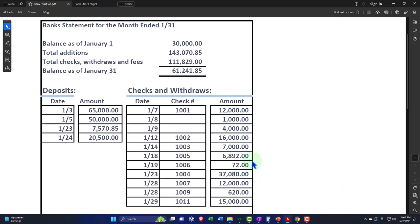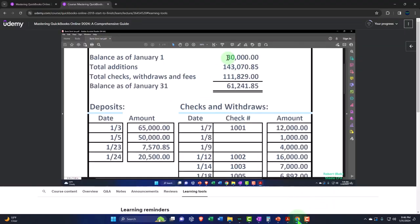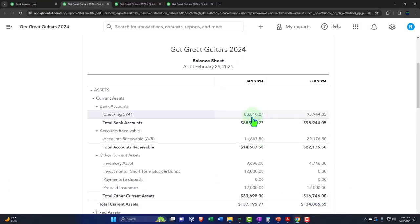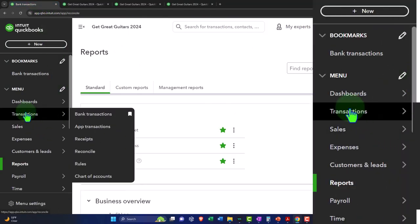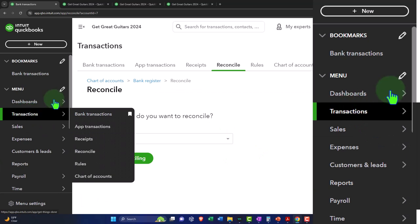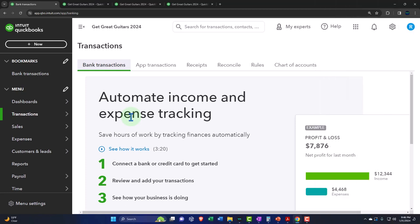So we're going to go over to our bank statement. The bank statement has an ending balance of $61,241.85. Our book balance has $88,810.27. To do the reconciliation, let's go to the first tab and go down to transactions. The bank transactions are over here. We'll talk about bank feeds more in a future course — they can help and be part of the reconciliation process, but are not in and of themselves the bank reconciliation.